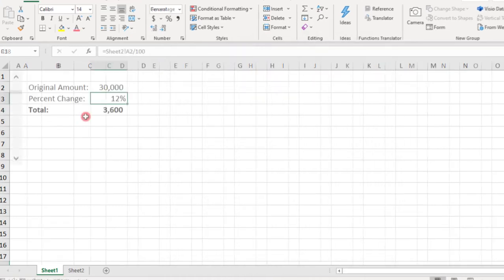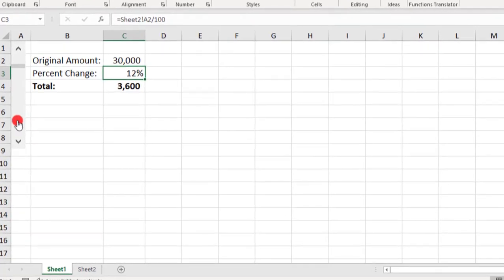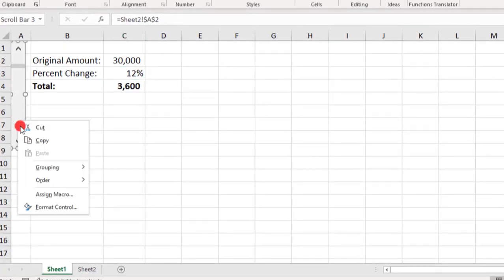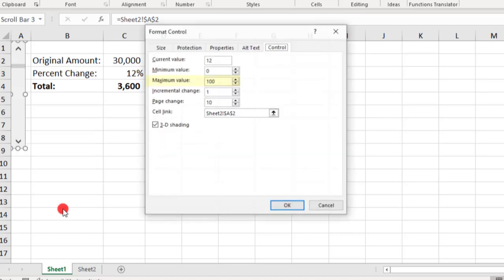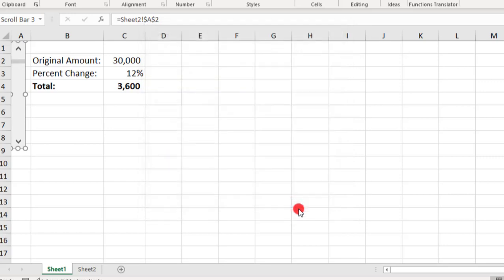Well, in that case, we need to make a small edit to the control values. Right-click on the slider, select Format Control, and we'll change the maximum value to 200. Click OK.